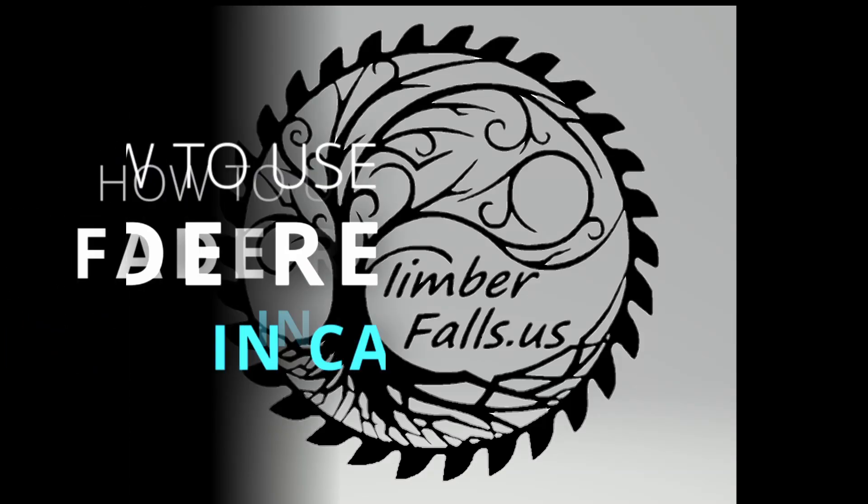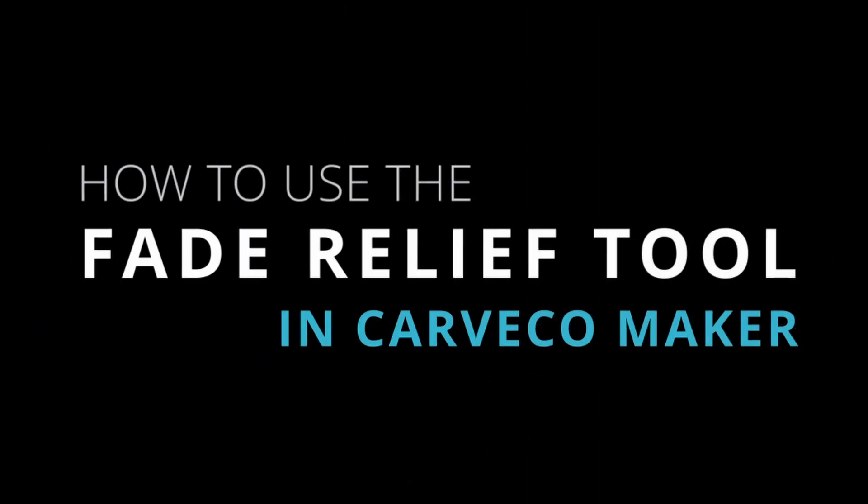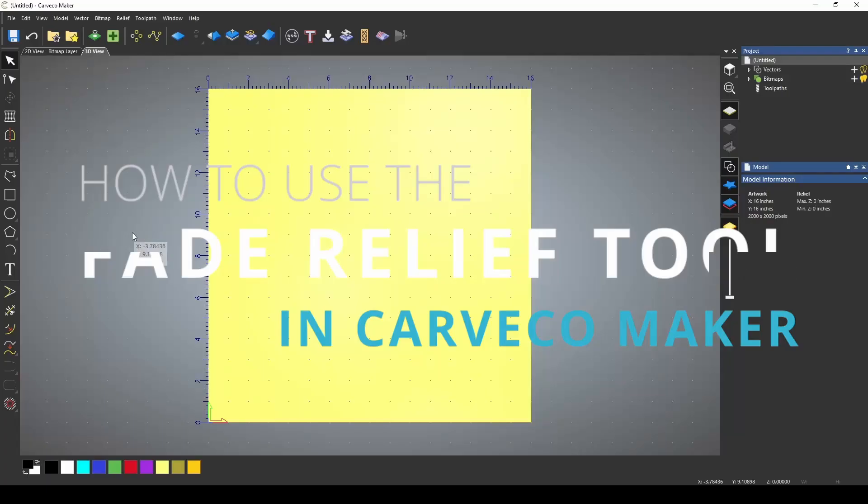Hey guys, Jason here. In this video, I'm going to go over the new fade relief tool that was added to Carveco Maker.